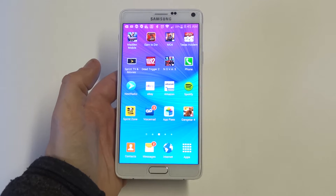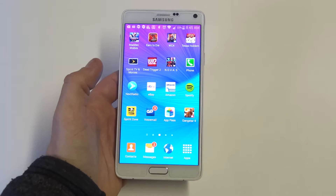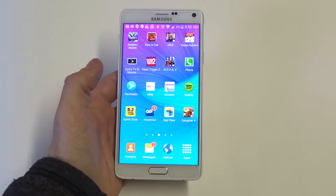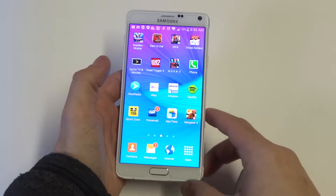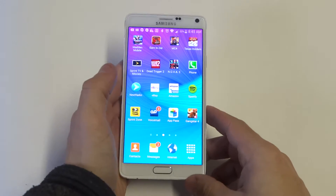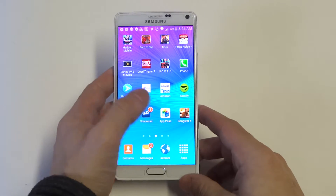Hey guys, Eddie at FlipTronics. I'm going to be showing you how to make your Samsung Galaxy Note faster. There are going to be a couple different things you can do.